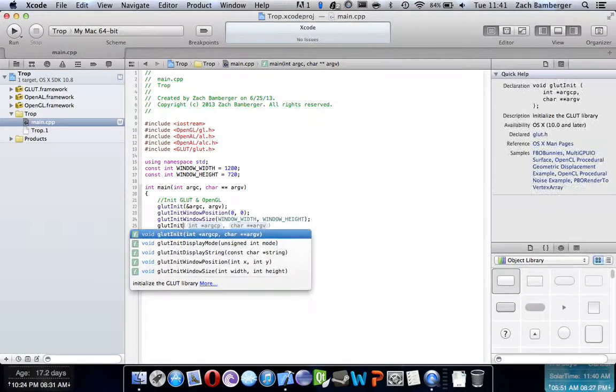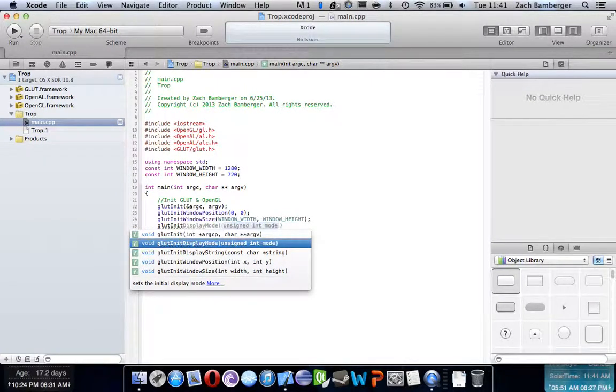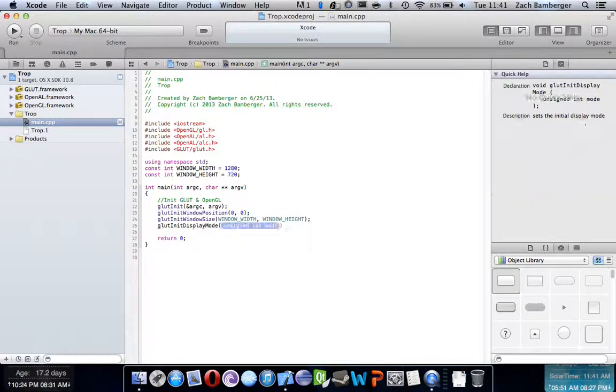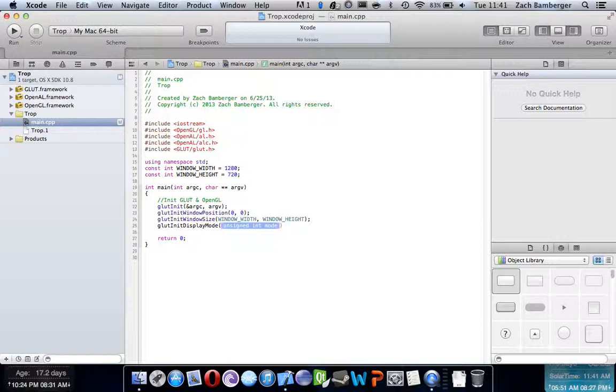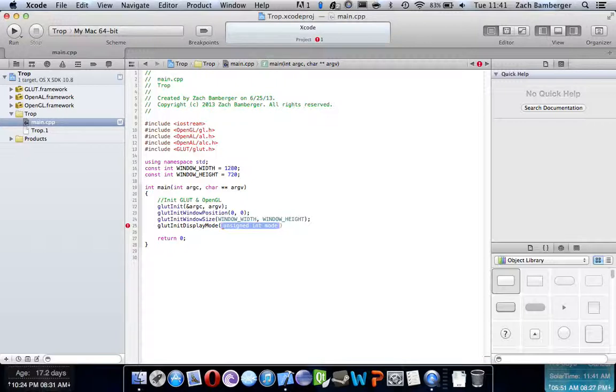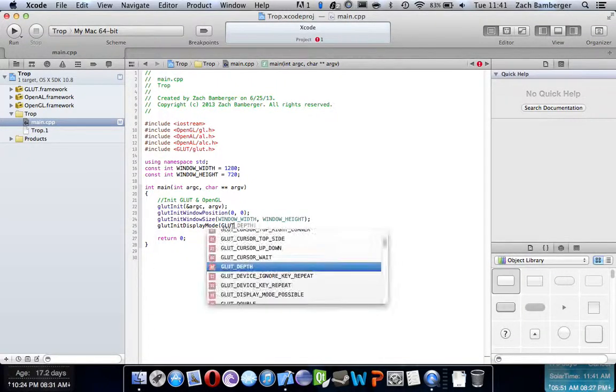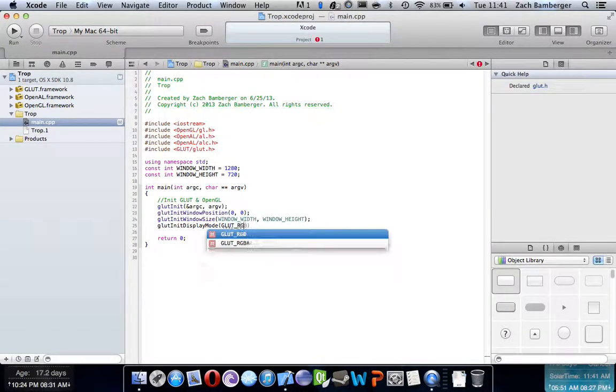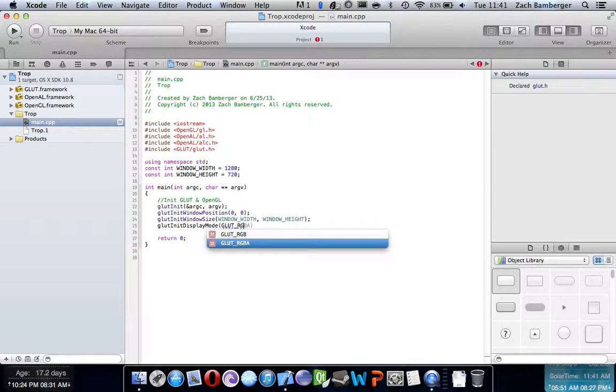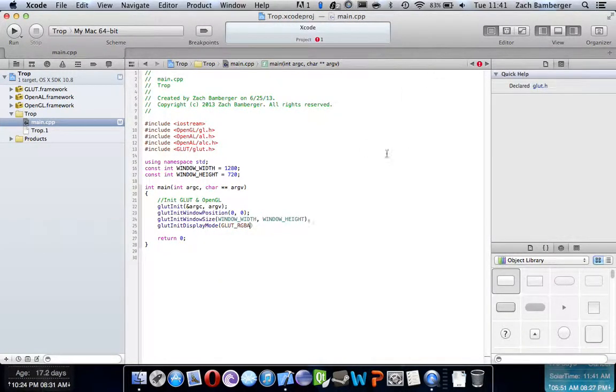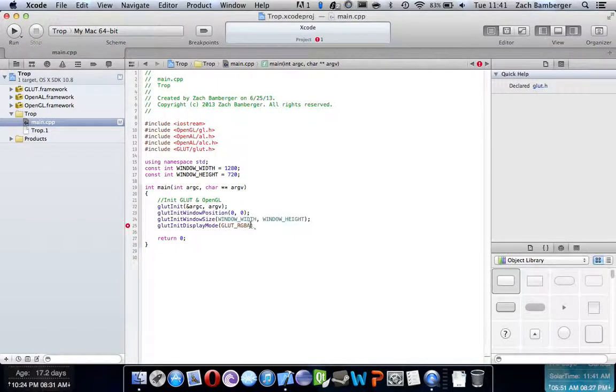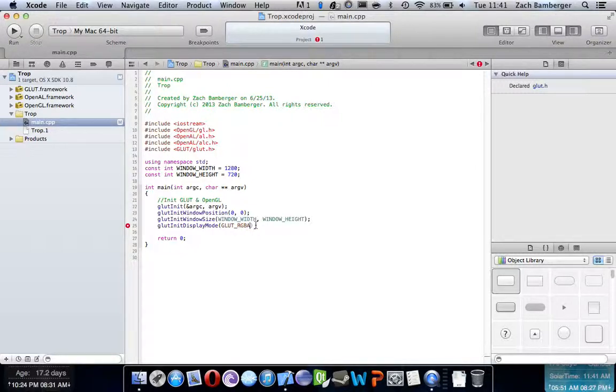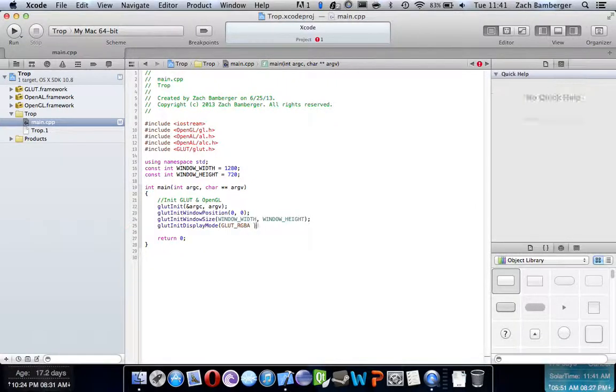GLUT init display mode. What this does is basically says what it can render. So, obviously we want it to render RGBA, red, green, and blue. And then alpha, alpha basically means transparent. We want it to be able to render transparent things as well.